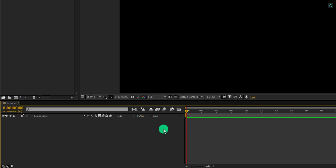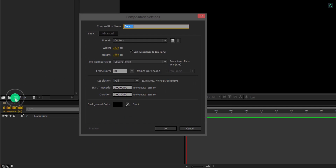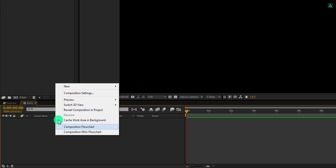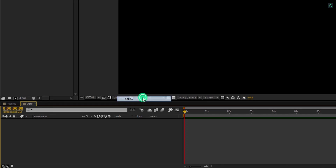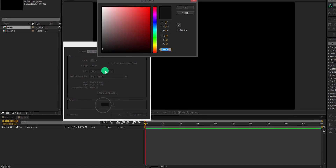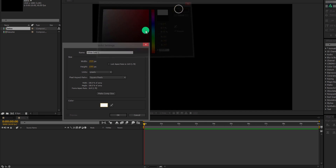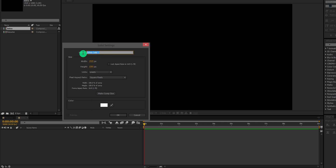Now we will create each section on a different composition so that we can manage them easily. Let's create a new composition and I'll call it the intro. I am using the same frame size and same frame rate, but the duration will be 10 seconds. Now create a new solid and let's choose a bright grey color for it, so that it won't be too bright or too dark. Let's call it the background and then hit OK.